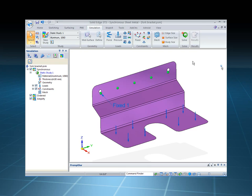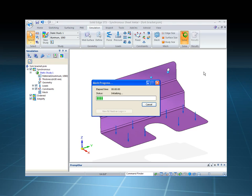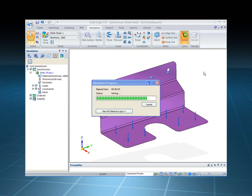Once we're done, we can create a mesh, hit the solve command, which will automatically run the mesh and then the solve, and then it will create the results, giving us feedback immediately.